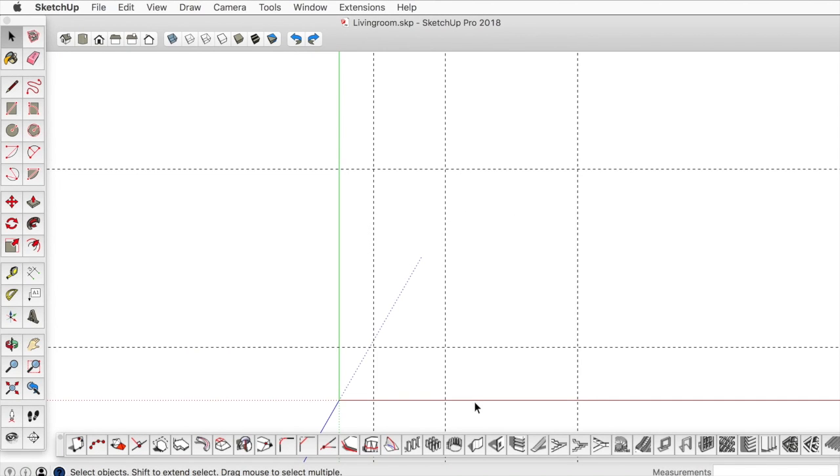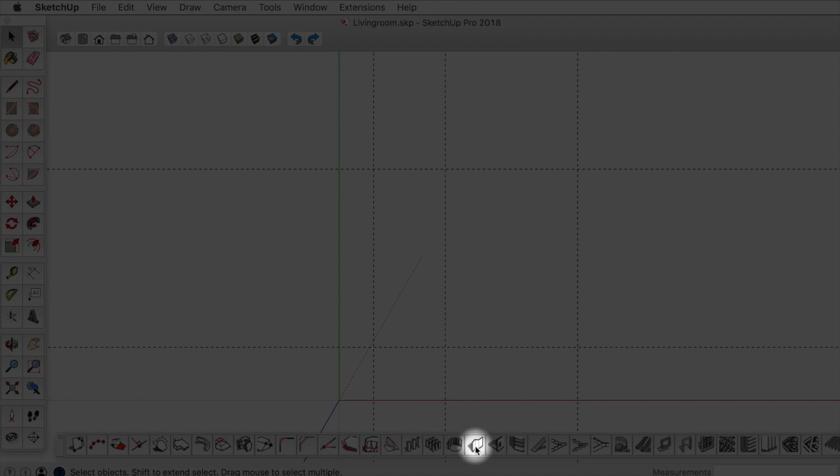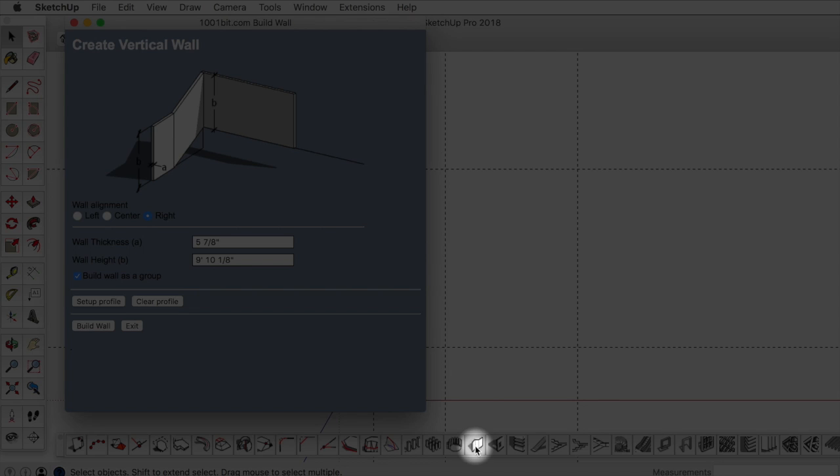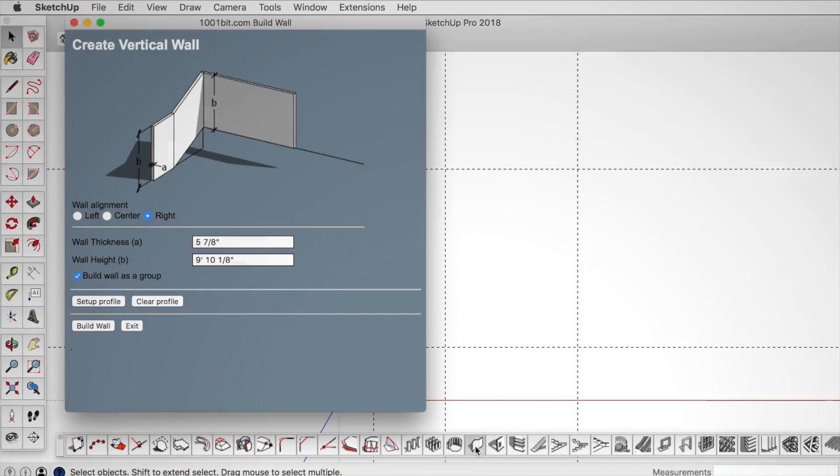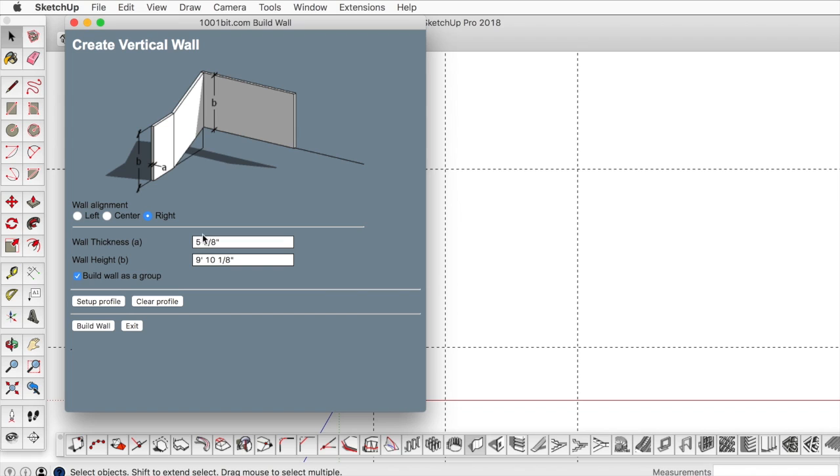To use the wall tool, we're going to click on the wall tool here within the 1001 bit tools. Every time you use one of these tools, an interface will pop up that gives us a little description and diagram.